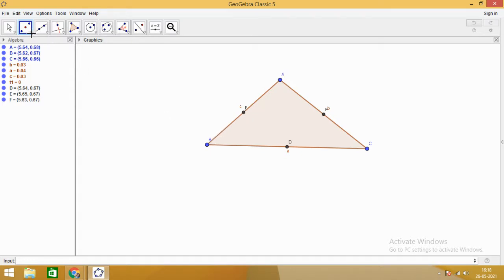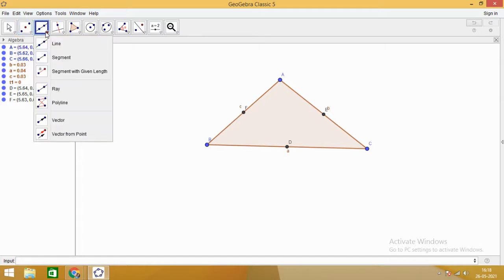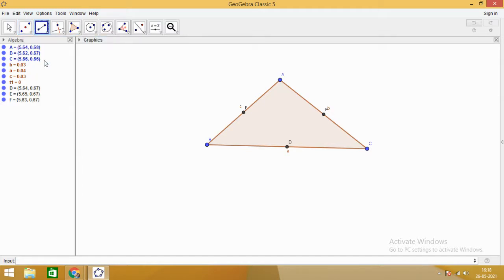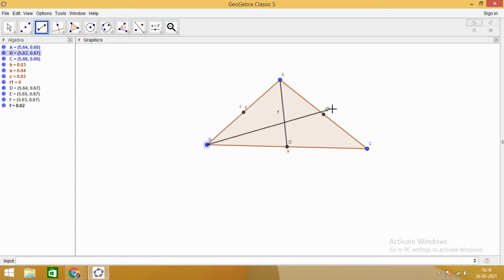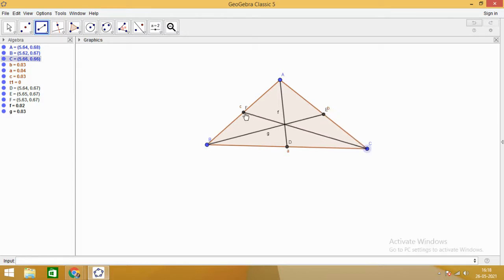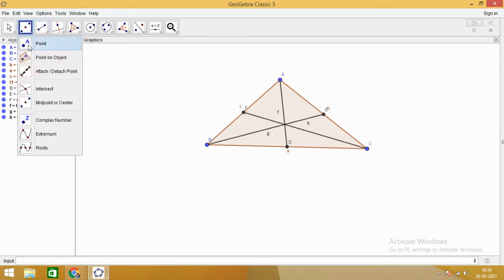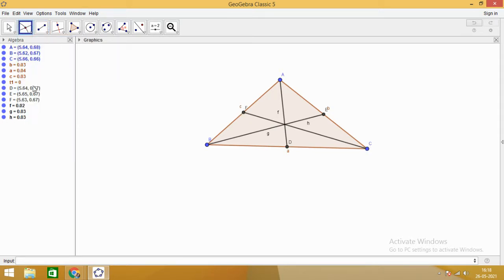There are three sides in a triangle, three vertices. From every vertex, we are going to draw a median on the opposite side. You can see that there are three medians and all these medians are intersecting at a common point. This point of intersection is called centroid.